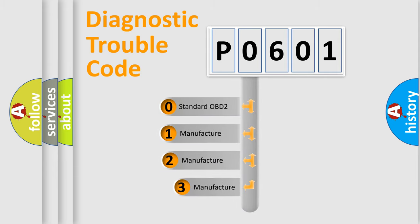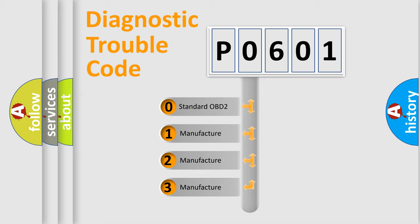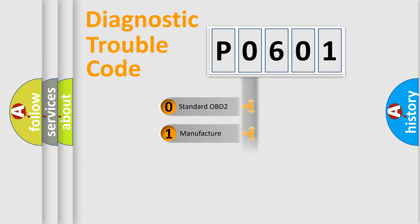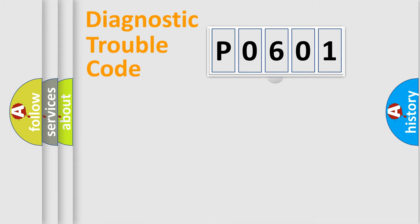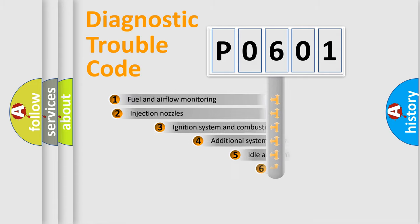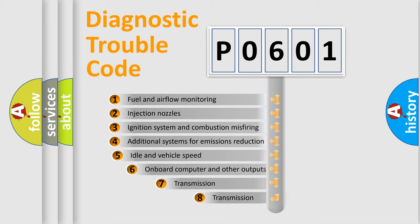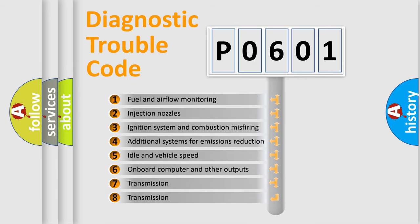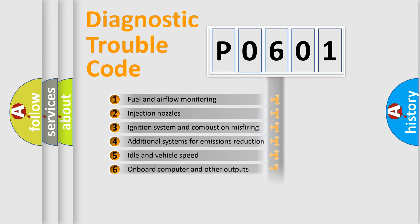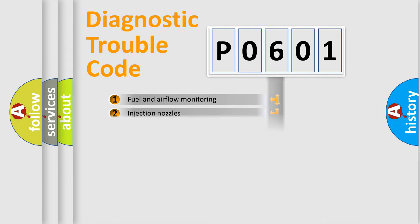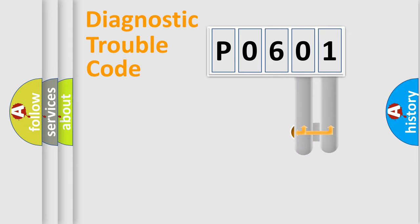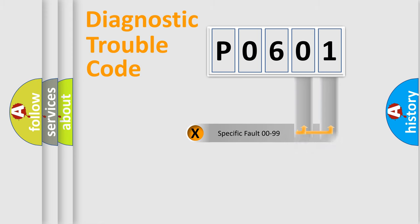If the second character is expressed as zero, it is a standardized error. In the case of numbers one, two, three, it is a car specific error. The third character specifies a subset of errors. The distribution shown is valid only for the standardized DTC code. Only the last two characters define the specific fault of the group.